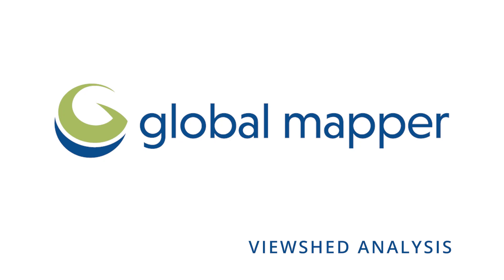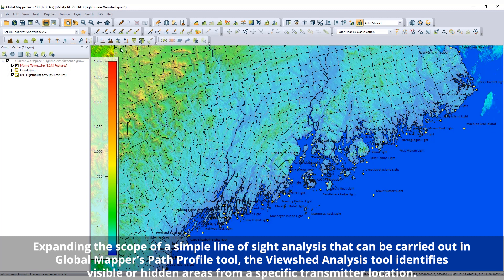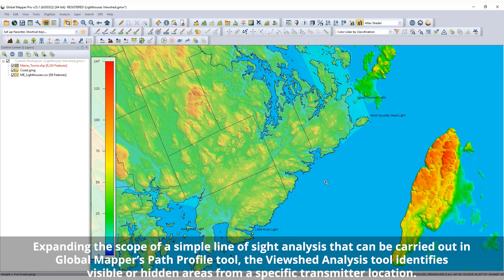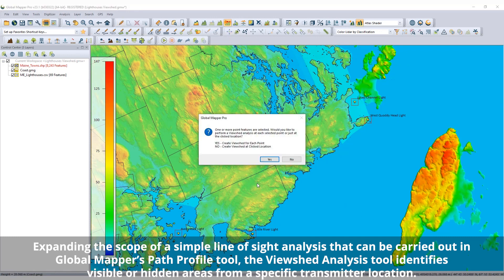View Shed Analysis in Global Mapper. Included in Global Mapper's many terrain analysis tools is View Shed Analysis. Expanding the scope of a simple line-of-sight analysis that can be carried out in Global Mapper's Path Profile tool, the View Shed Analysis tool identifies visible or hidden areas from a specific transmitter location.